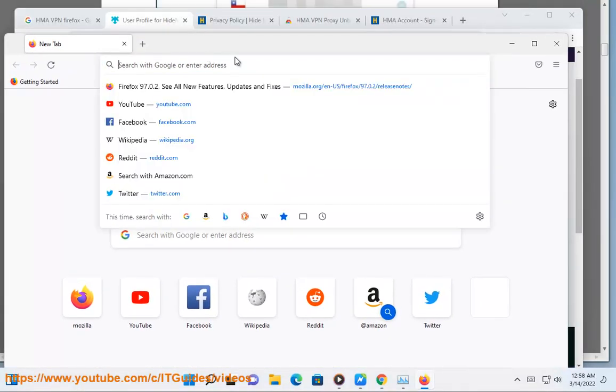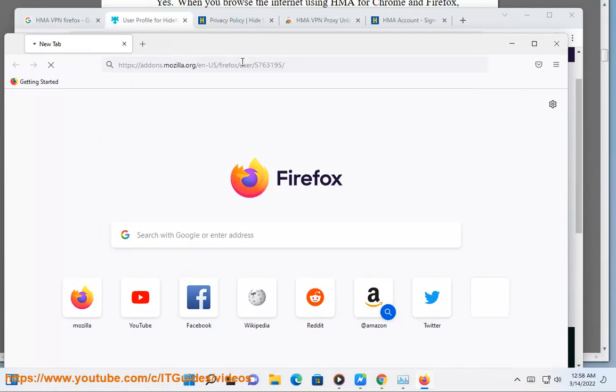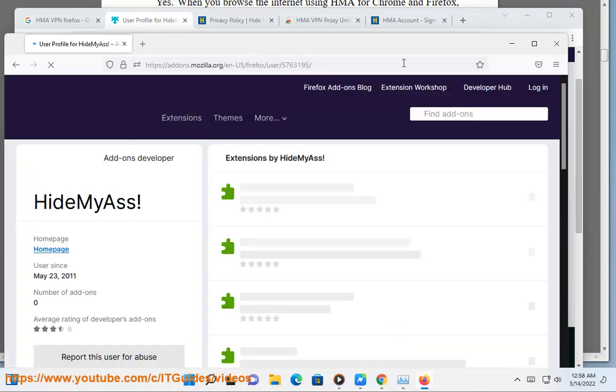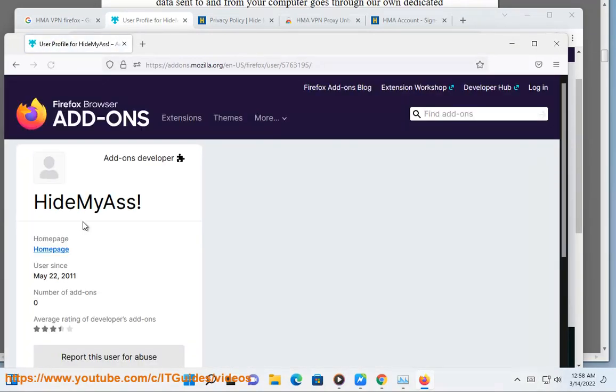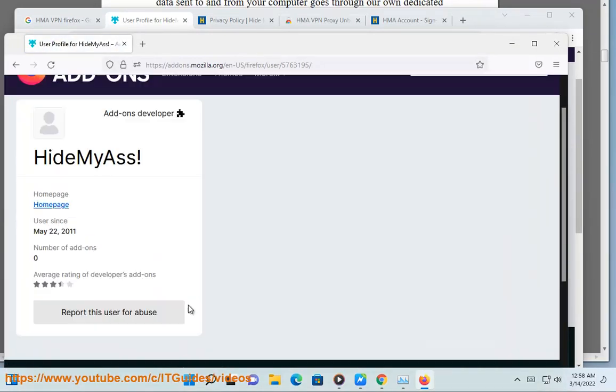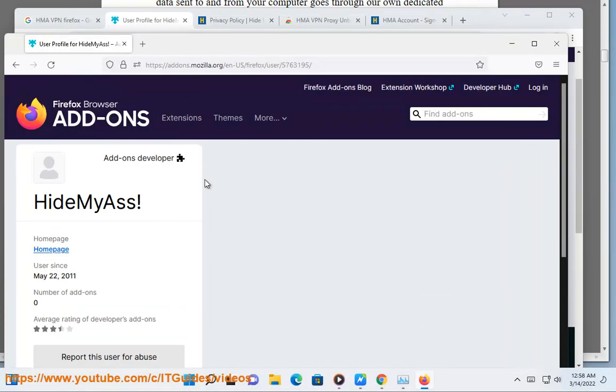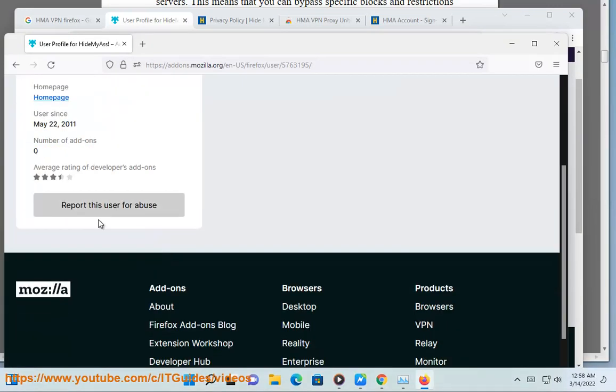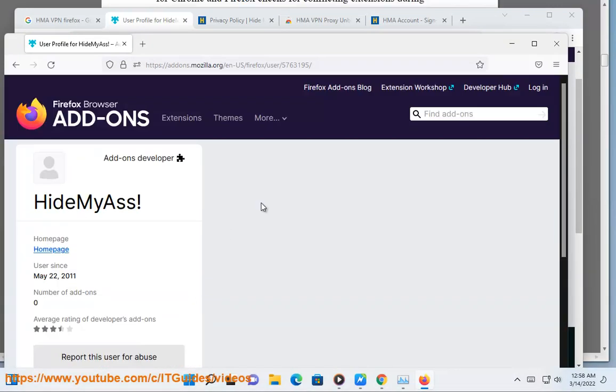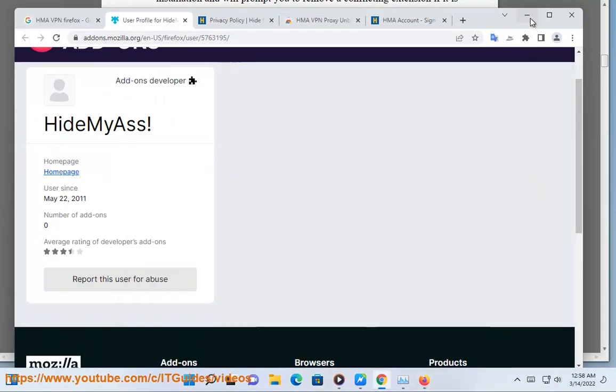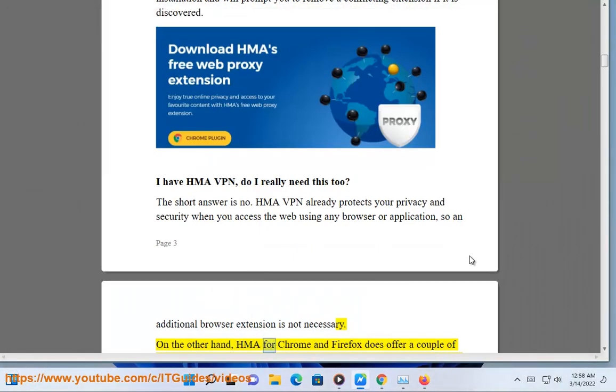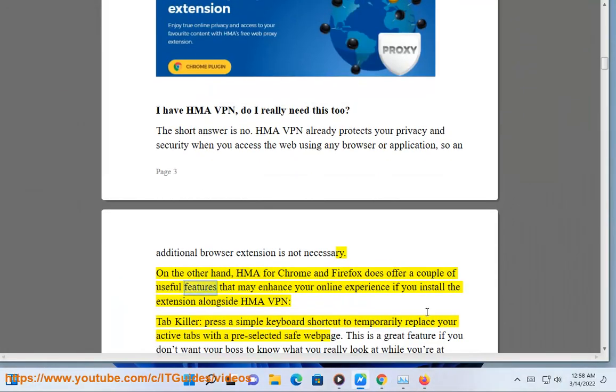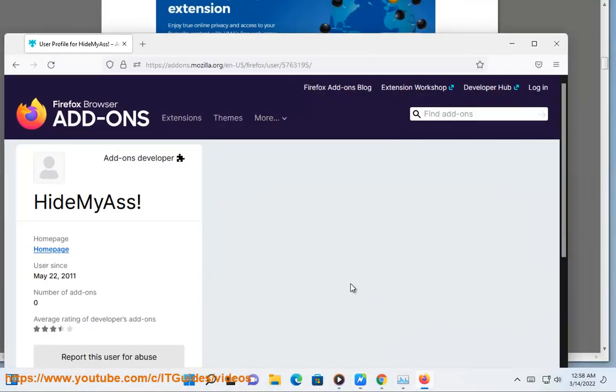I have HMA VPN, do I really need this too? The short answer is no. HMA VPN already protects your privacy and security when you access the web using any browser or application, so an additional browser extension is not necessary. On the other hand, HMA for Chrome and Firefox does offer a couple of useful features that may enhance your online experience if you install the extension alongside HMA VPN.